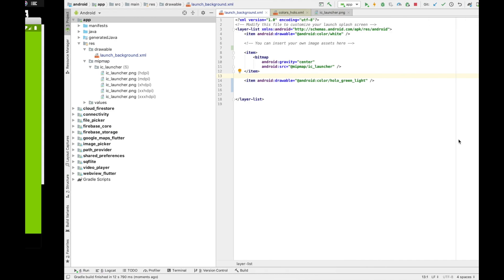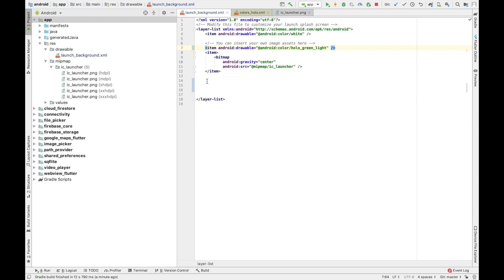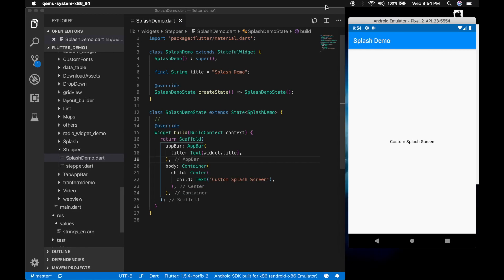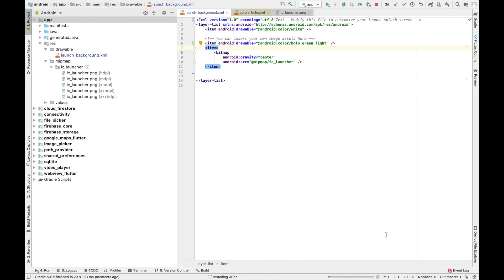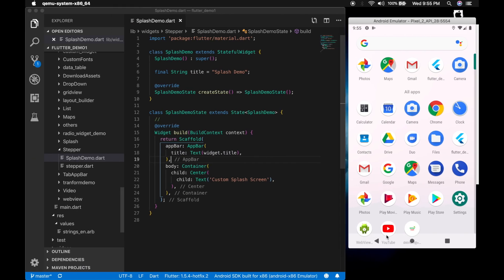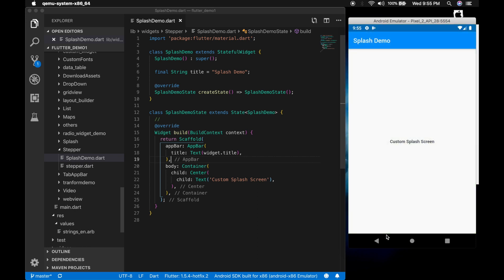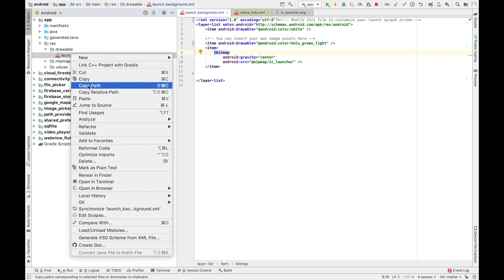So let me undo it. Run the application again. So that's how you can create a custom splash screen in Android. So let me show where this file is used.